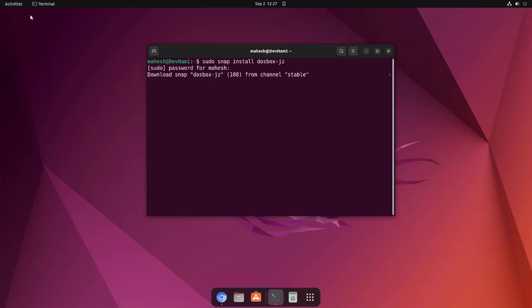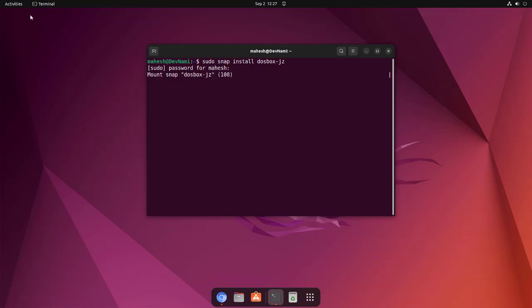It should download and install that particular stable version. Once installed, we can check the app in show applications menu. Let's wait for it to release the command prompt. Now, you are not restricted to using this snap method.